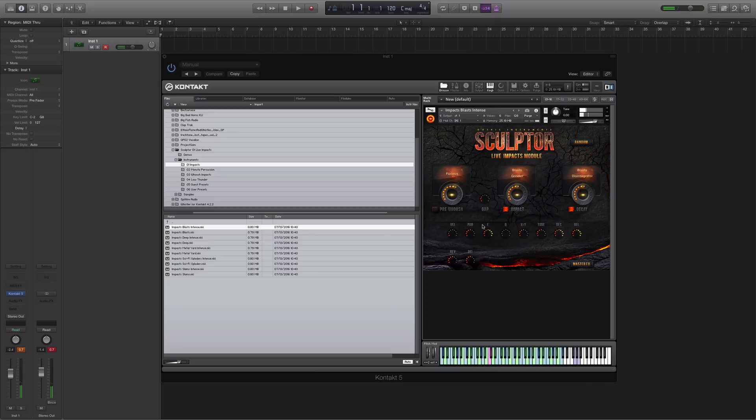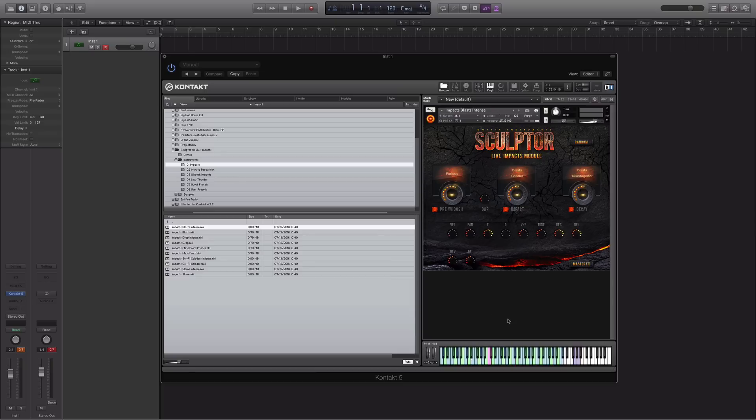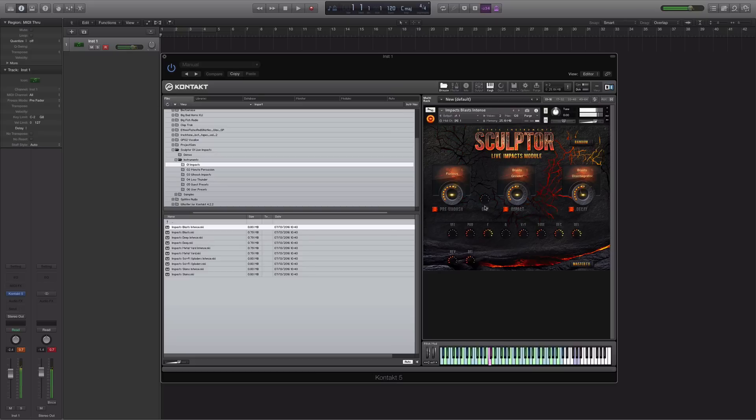So I've selected this sample here and I'm going to enable the pre-wish. You can quite clearly hear the pre-wish on that, and you can alter the gap between when the pre-wish ends and when the impact starts. So here it will be very quick, and then now it will be much longer.